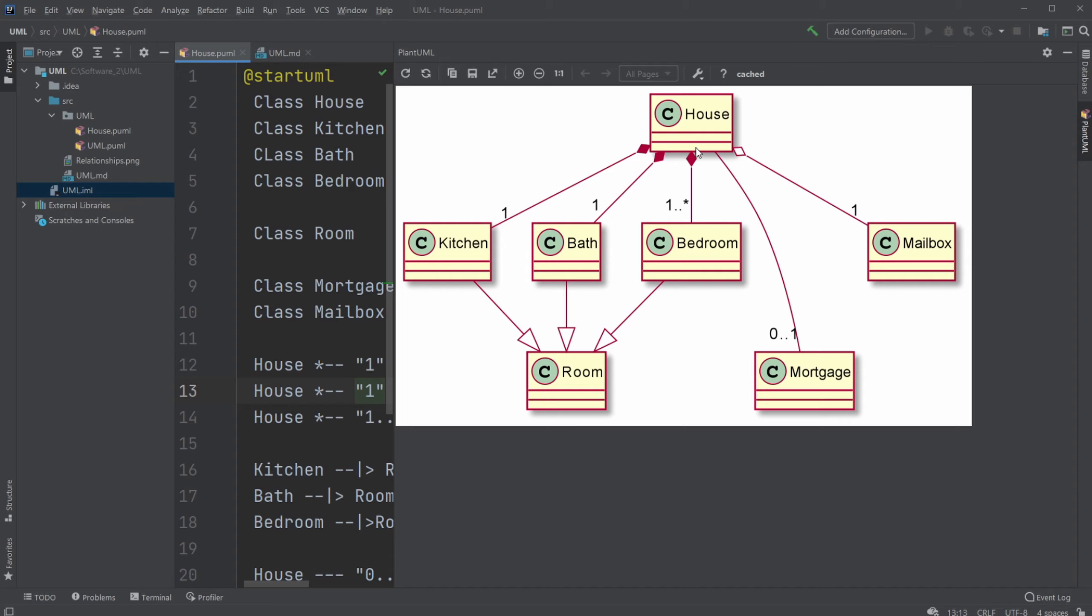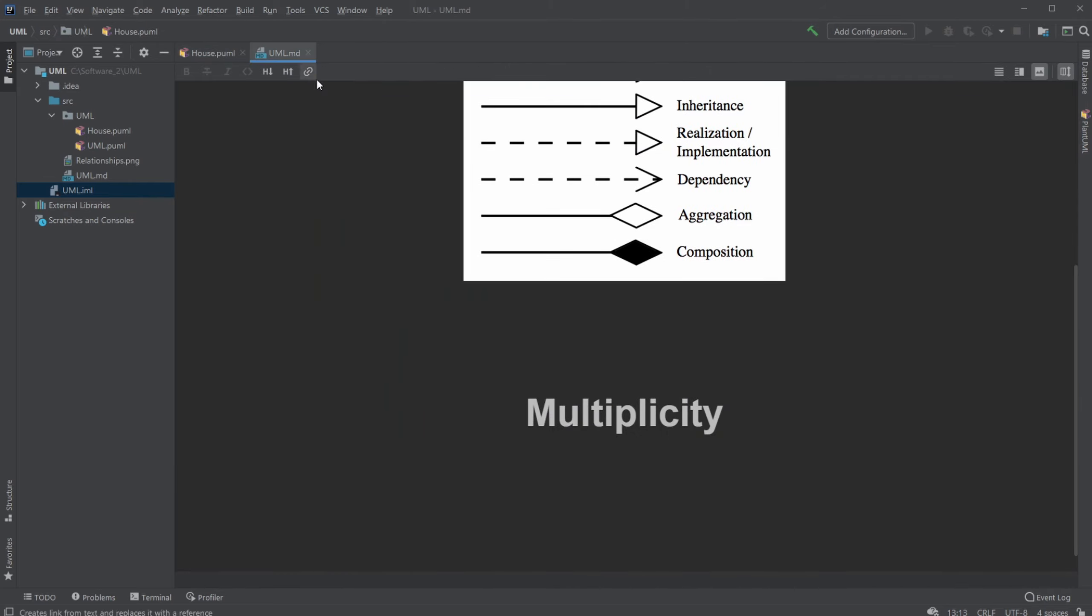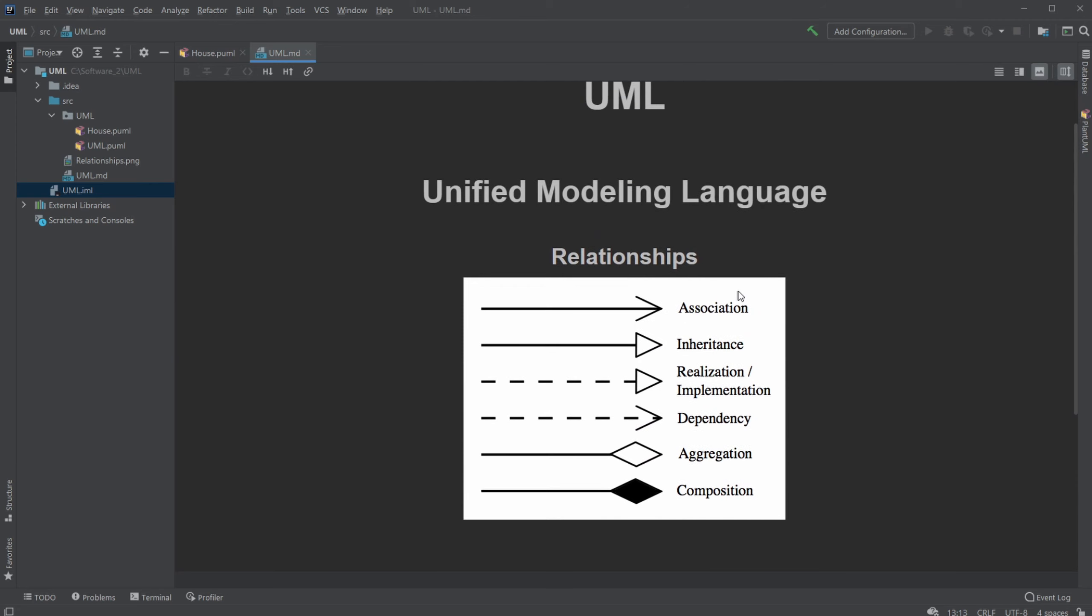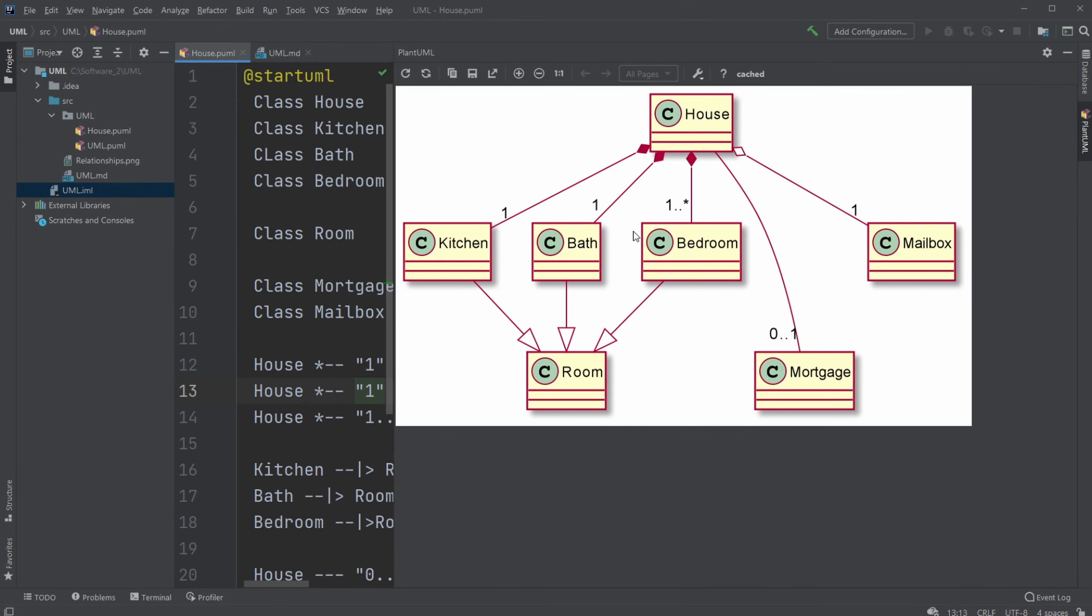Then we have a relationship between a house and mortgage, which is shown with a line, which is the same as just association. And when we just have a number dot dot number, it can mean either this number or this number or what's in between. But in this case, you can have one or zero mortgages, which means when you have a house, you can either have a mortgage in the house or not, which is shown by the zero dot dot one multiplicity.